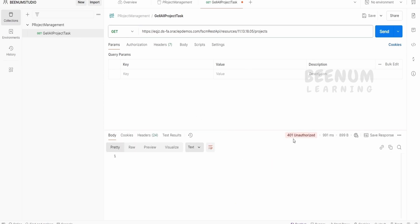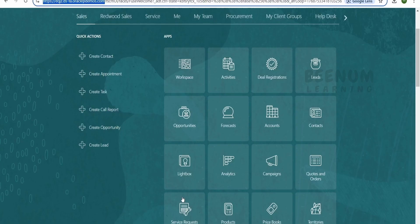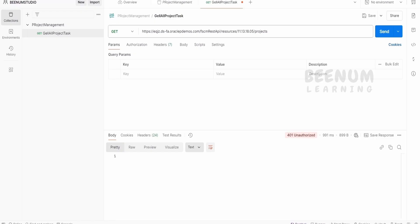Here it will tell you 401 unauthorized. For example, you are logging into your fusion instance with username and password. We have to provide the same over here as well.